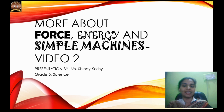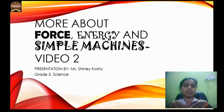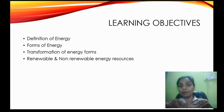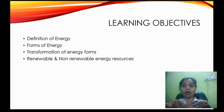Hello kids, I hope you have all watched the first video for this lesson. This lesson is more about force, energy, and simple machines. We learnt all about force in that video. In this video, you are going to learn more about energy. You will be learning about the definition of energy, the forms of energy, and the transformation of energy from one form to another.